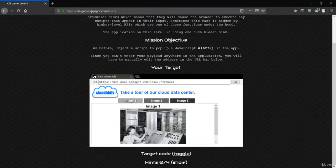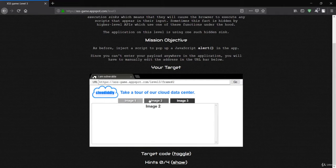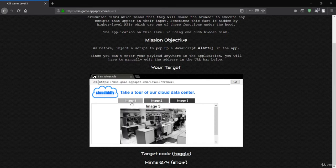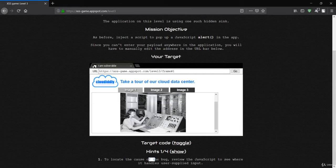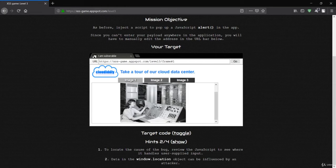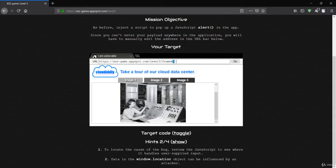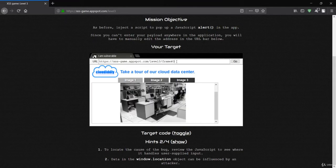The next level has images — image 1, image 2, image 3. The hint says to review the JavaScript and look at the data in the `window.location` object, which refers to the URL. So we can inject our script directly into the URL. If I change the image number in the URL, the page reflects it.